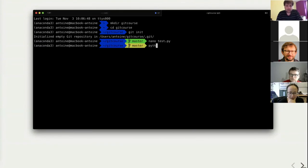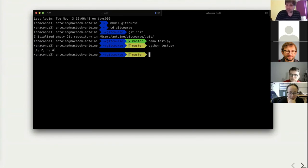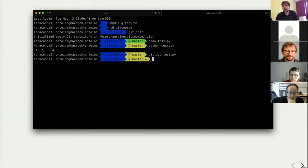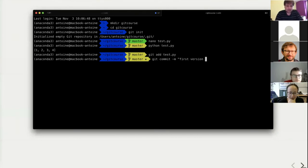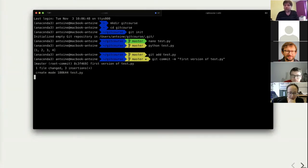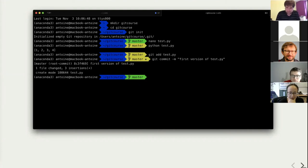If I ask Python to run it, I get 1, 2, 3, 4. Now I want to tell git to keep track of these files, so I use the 'git add' command and specify the filename: test.py. Then I need to commit — the commit command creates a snapshot, a new version. It's called a commit in git. I need to specify a title, so here I'll say 'first version of test.py'.